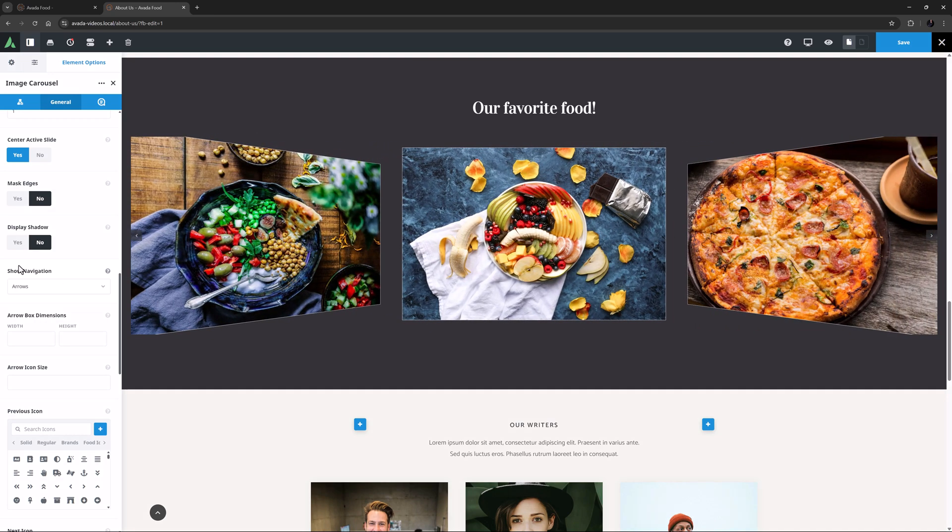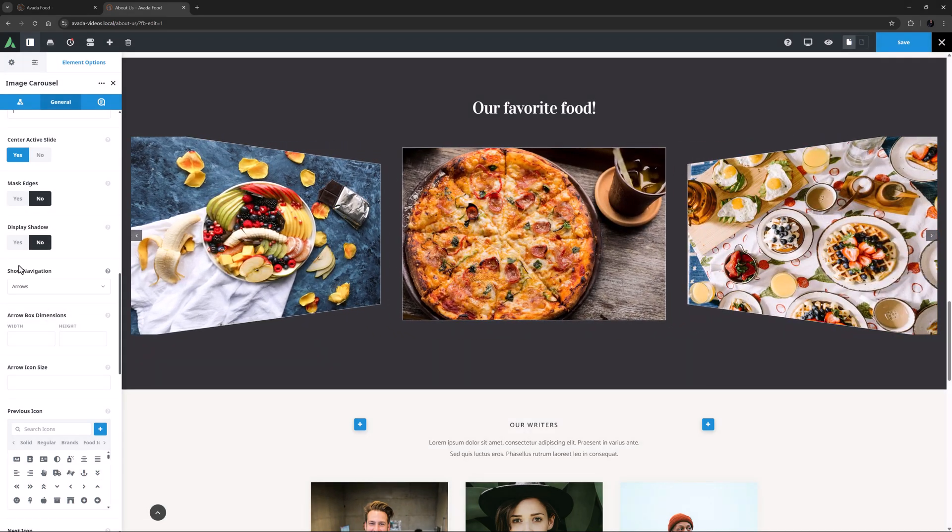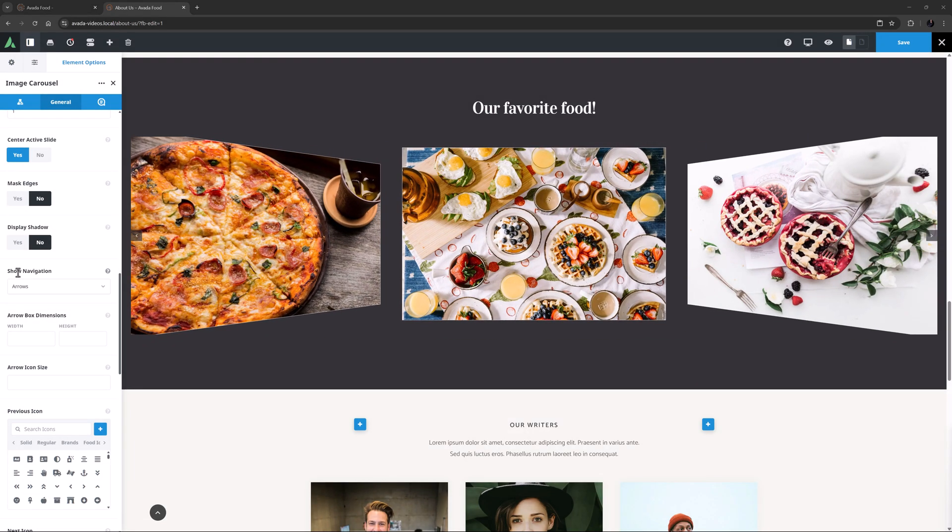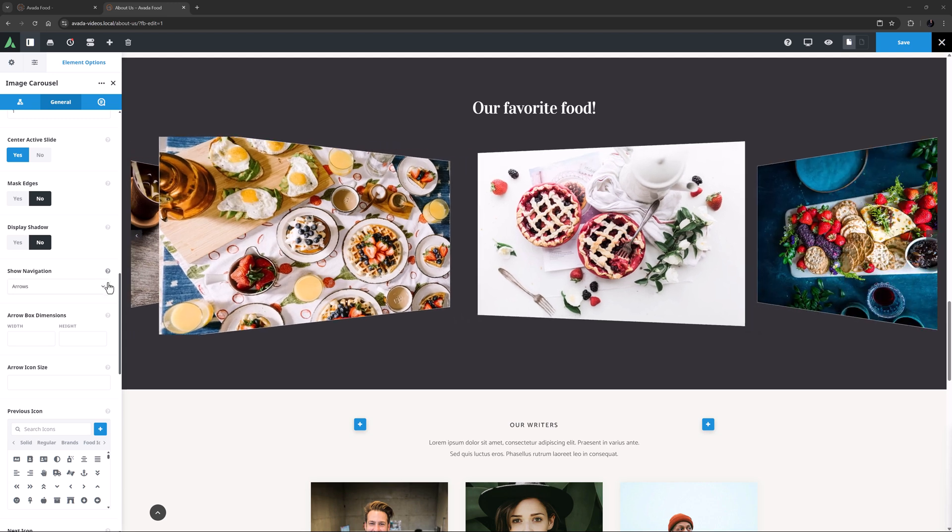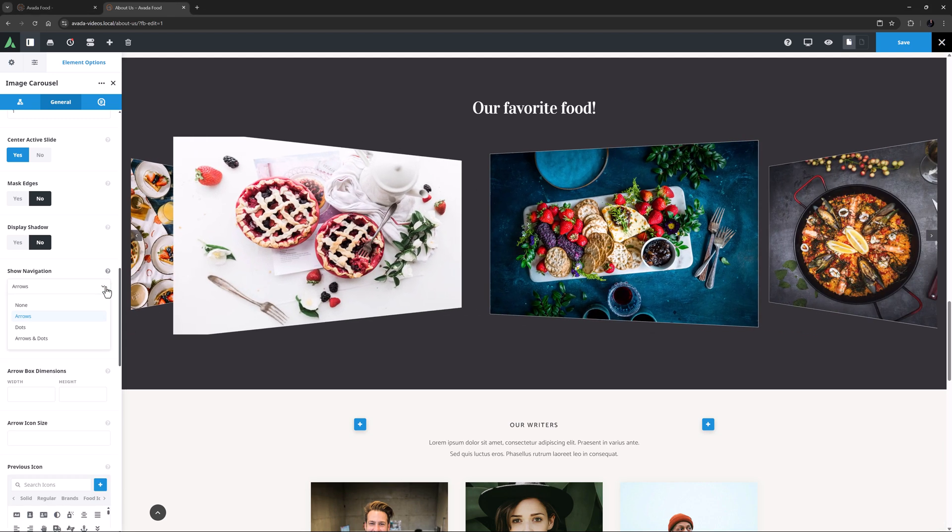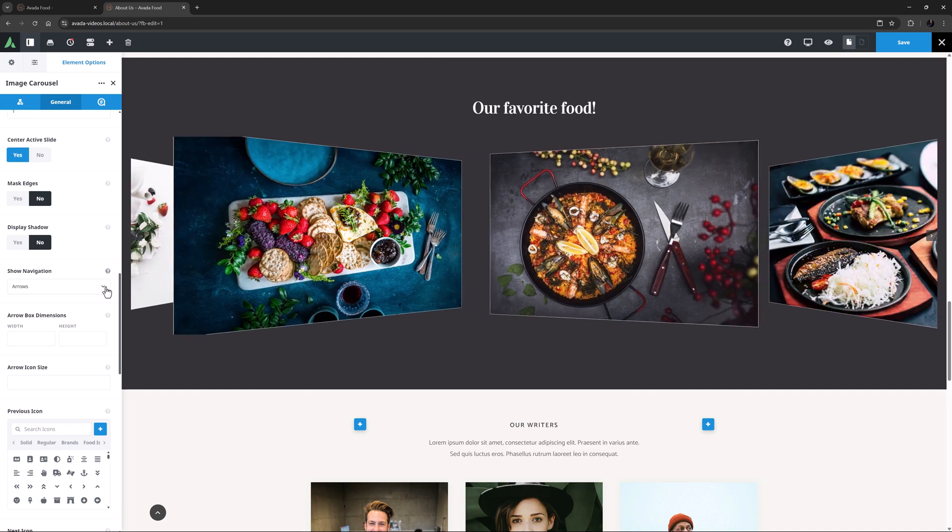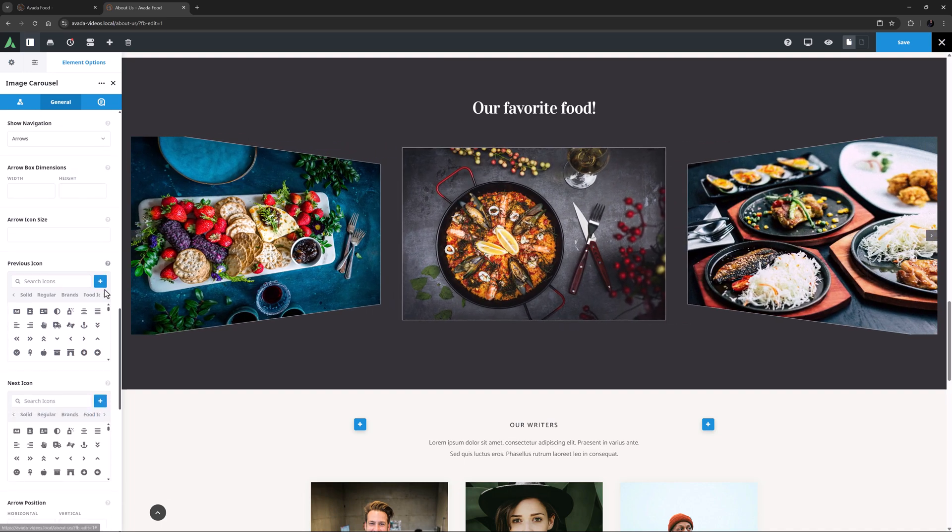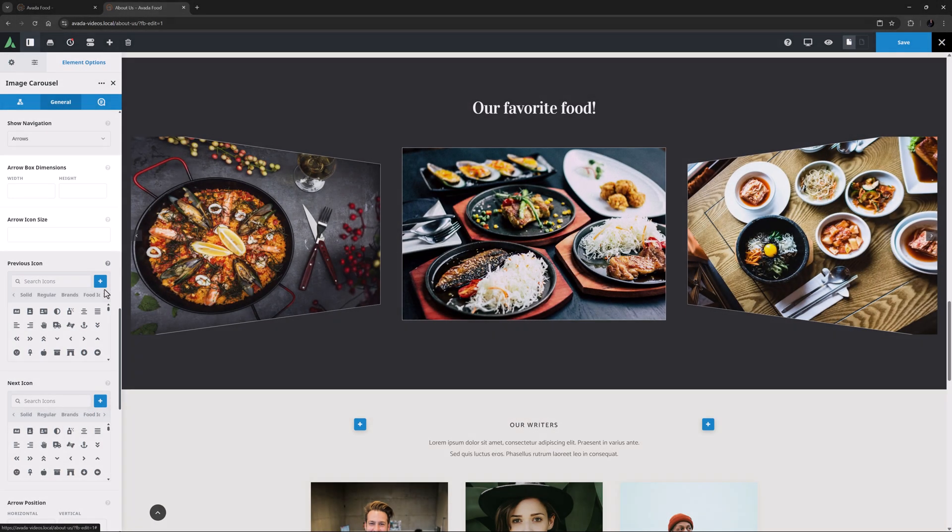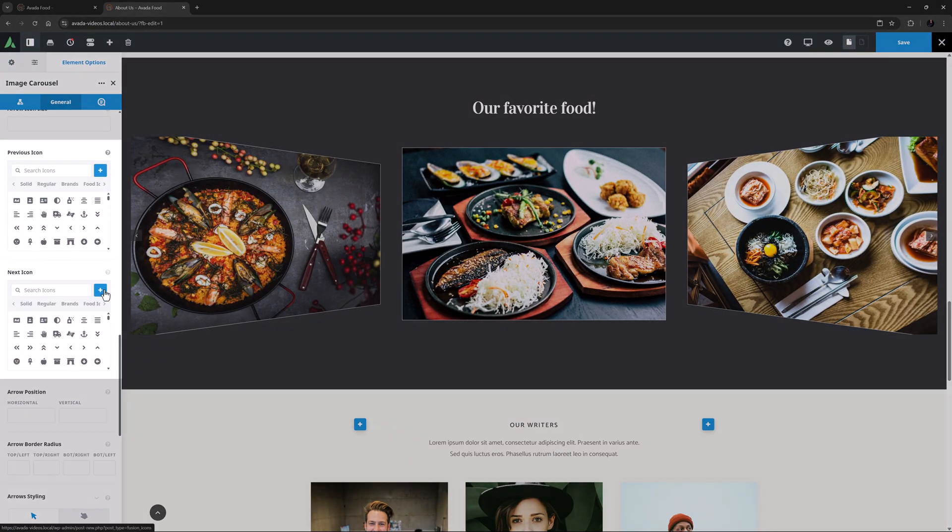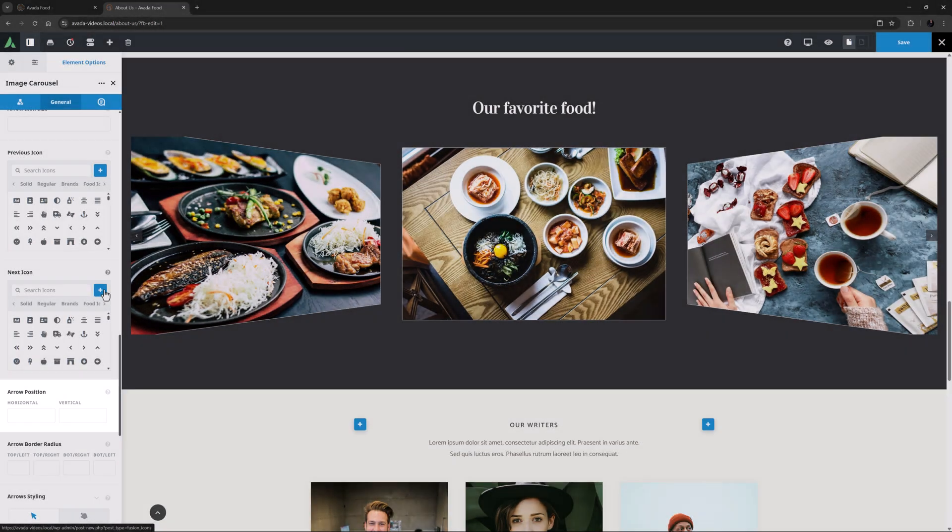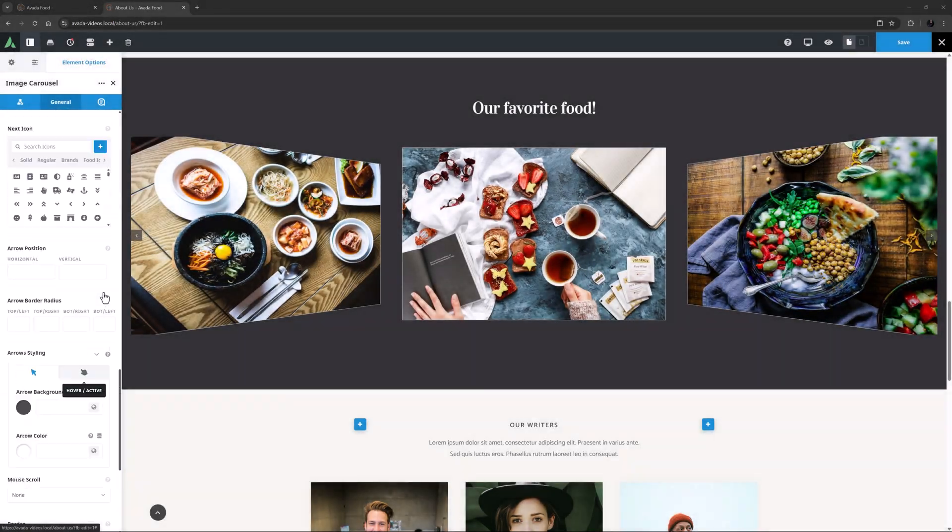Under this is an option called Show Navigation. And depending on your choices here, there are a lot of other dependent options. You can turn navigation off entirely, have arrows, dots, or both arrows and dots. By default it's on Arrows. And as such, under this are options to control the dimensions and size of the arrows, the icons used, the position of the arrows, and their border radius and color.